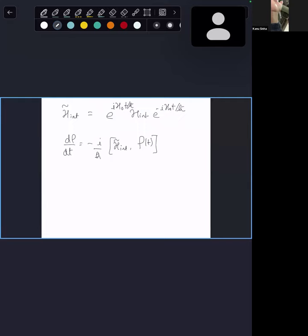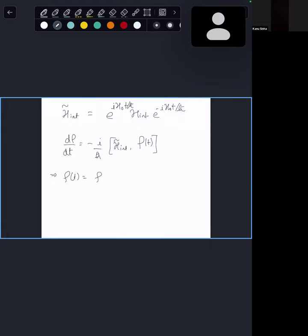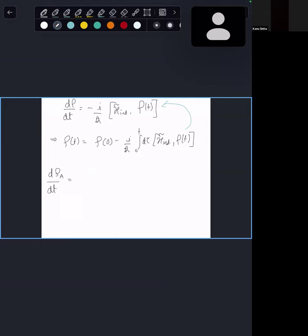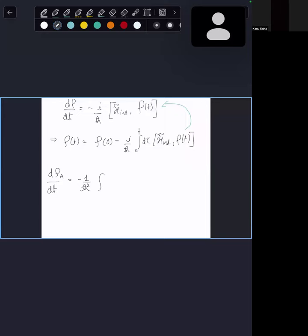If I use this to write ρ(t) and substitute this back in, I can arrive at the reduced atomic master equation by taking a trace over the field. That gives us a minus one over ℏ² term. There's of course an assumption that ρ(0) commutes with H̃_int. With that assumption, I take the trace.